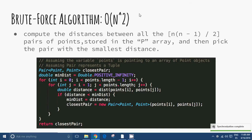We can see in the image an example of a brute force algorithm that computes the distances between all n(n−1)/2 pairs of points stored in the p array and then picks the pair with the smallest distance.